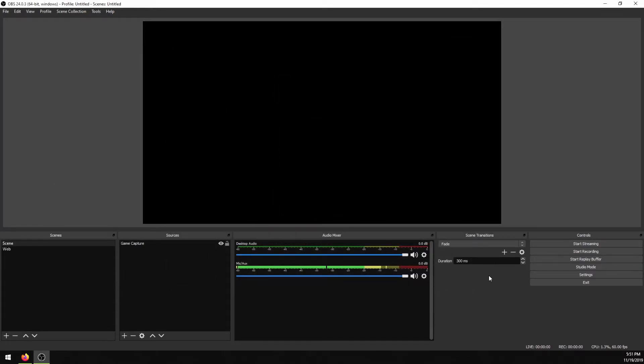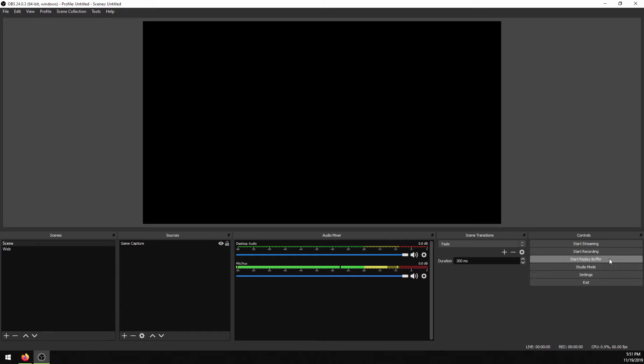One last thing before I forget, make sure before you start playing that the software is in the background recording. Click this button, start replay buffer. Without it, the software will be doing nothing. So when you hit your hotkey, it'll do nothing. You'll get no recordings. Be very frustrated. I've done this many times.